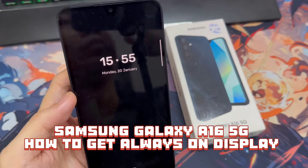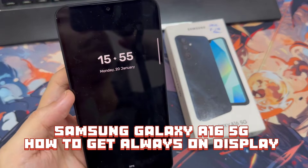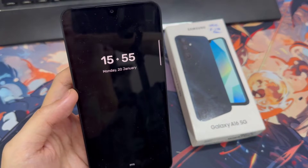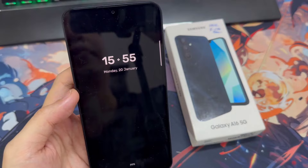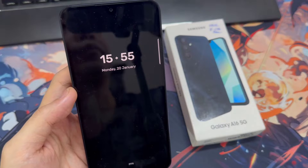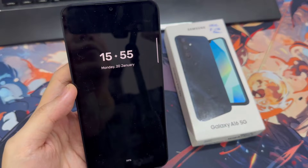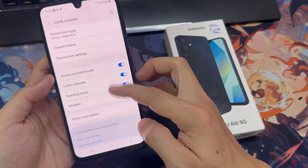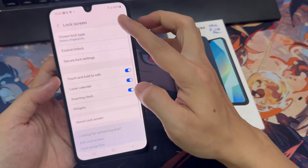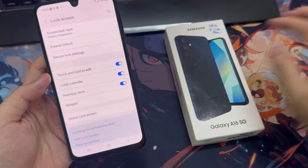Hi everyone. The Samsung Galaxy A16 does not come with the always-on display feature pre-configured into the device. However, there's a workaround for this. Follow these steps to get always-on display on your A16.